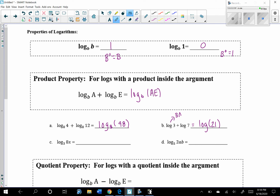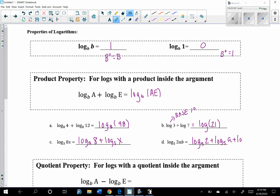We can also go the other direction. For log base 3 of 8x, we can expand this: log base 3 of 8 plus log base 3 of x, because 8 is being multiplied by x. Similarly, log base 5 of 2ab expands to log base 5 of 2 plus log base 5 of a plus log base 5 of b. That's using our product property for logarithms.